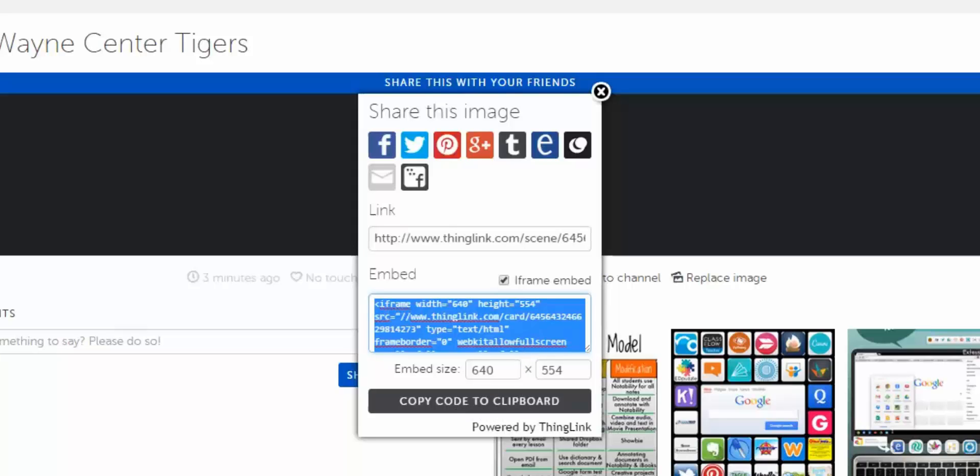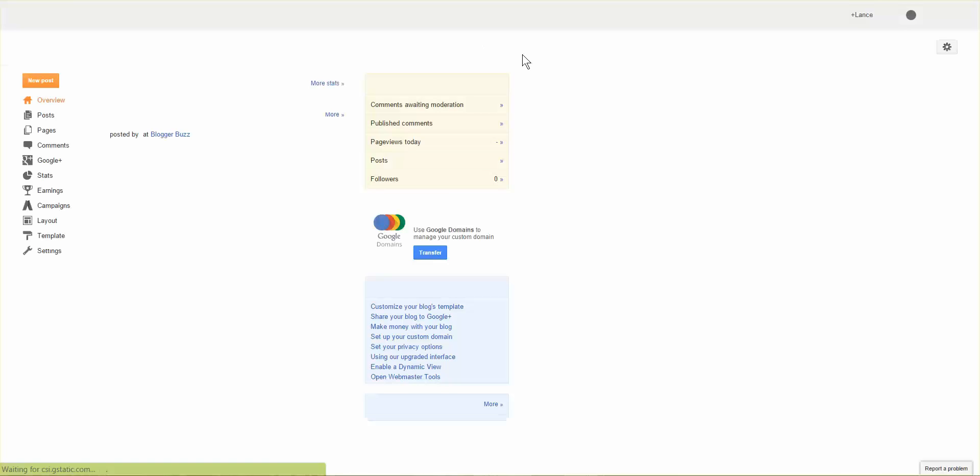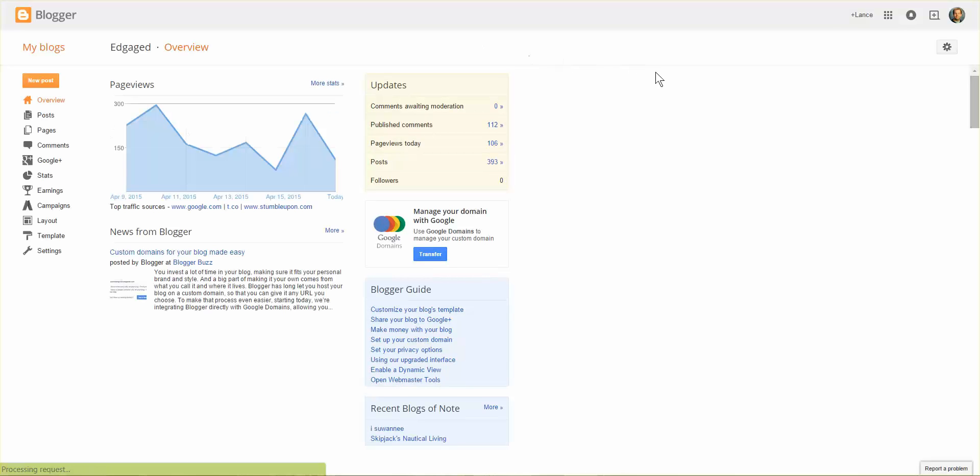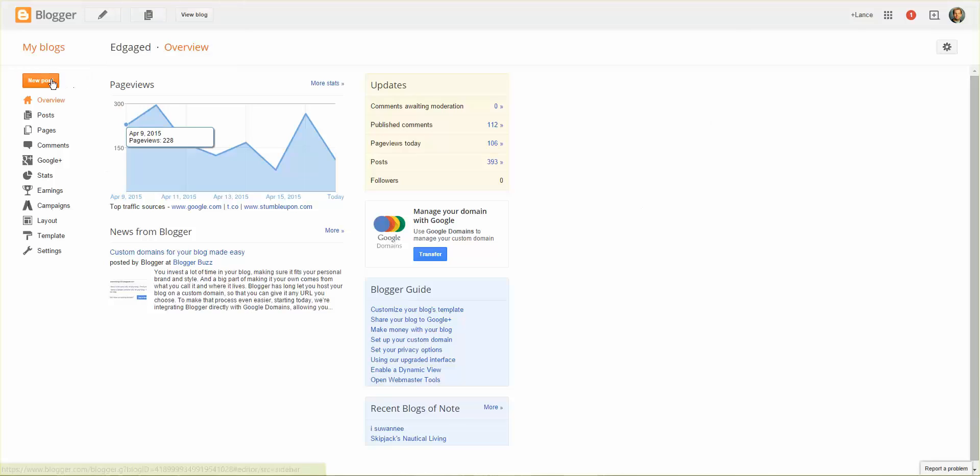I'm going to go ahead and go to my blog. Give it time to load here. I'm going to go ahead and click on new post.